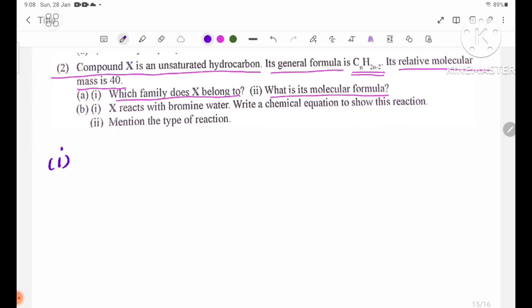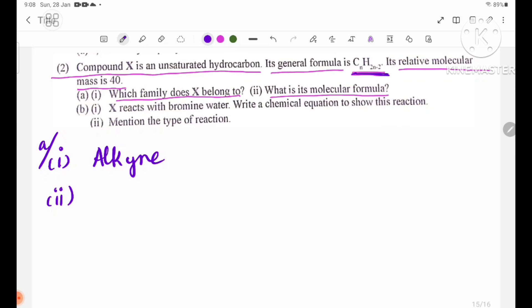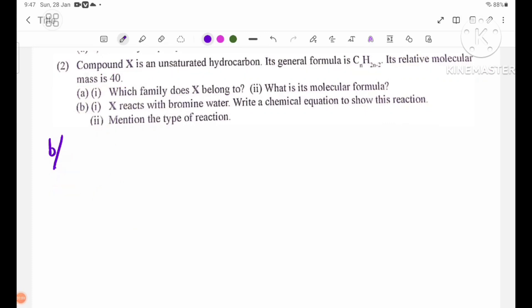For number A1, the family has general formula CnH2n-2. This is the alkyne family with formula CnH2n-2.